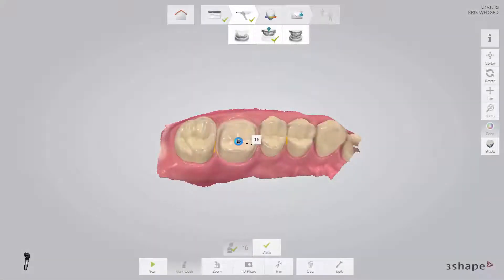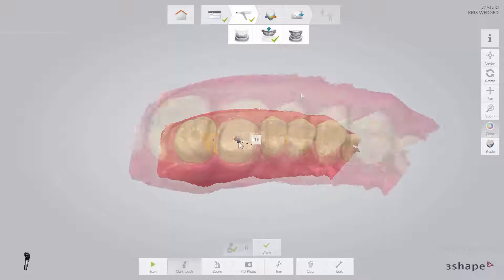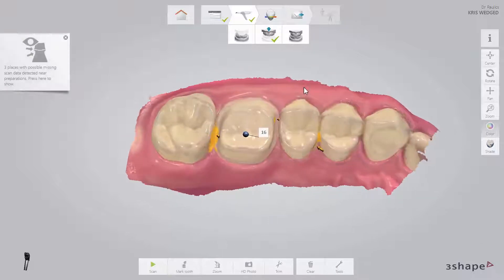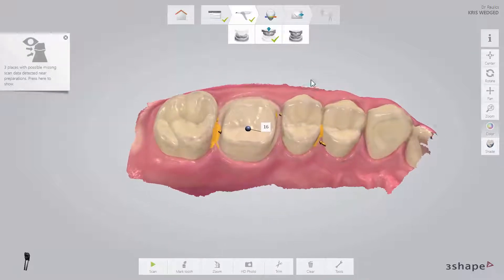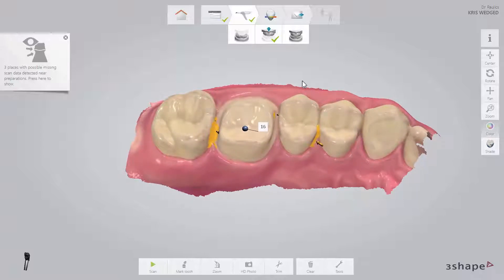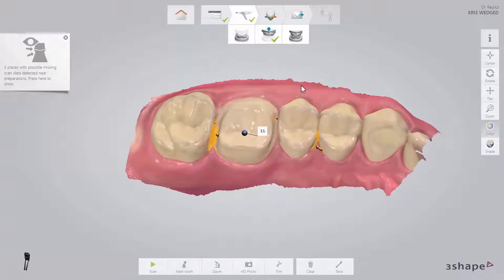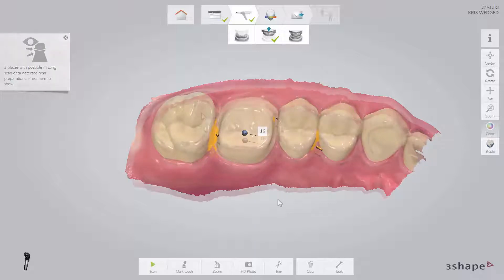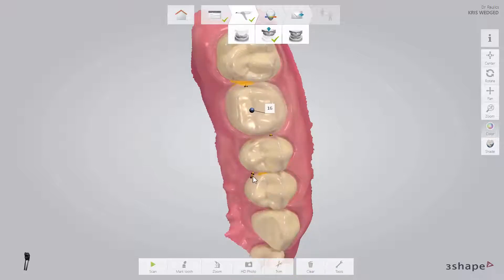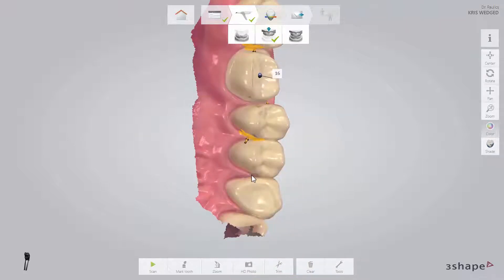If any holes are found, you will be informed by a pop-up. Pressing the pop-up will rotate the scan to show the areas not scanned, indicated by amber arrows. If the holes are located at critical areas such as the preparation, margin line, or contact points, you will need to add some scanning there. Otherwise, no further scanning is required.